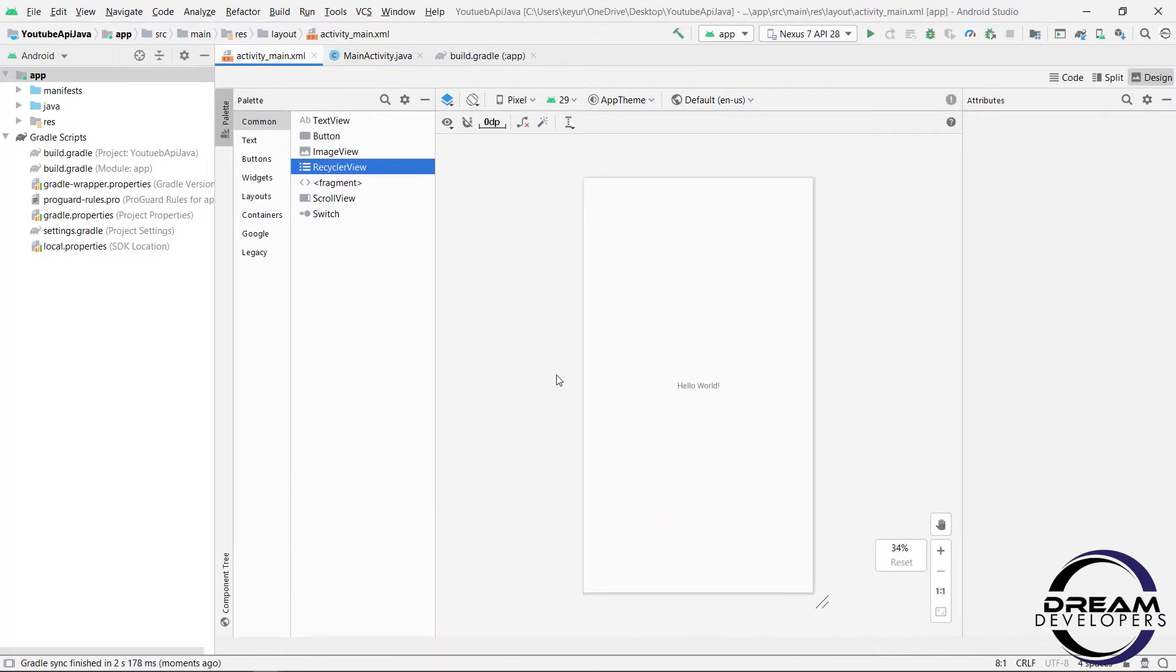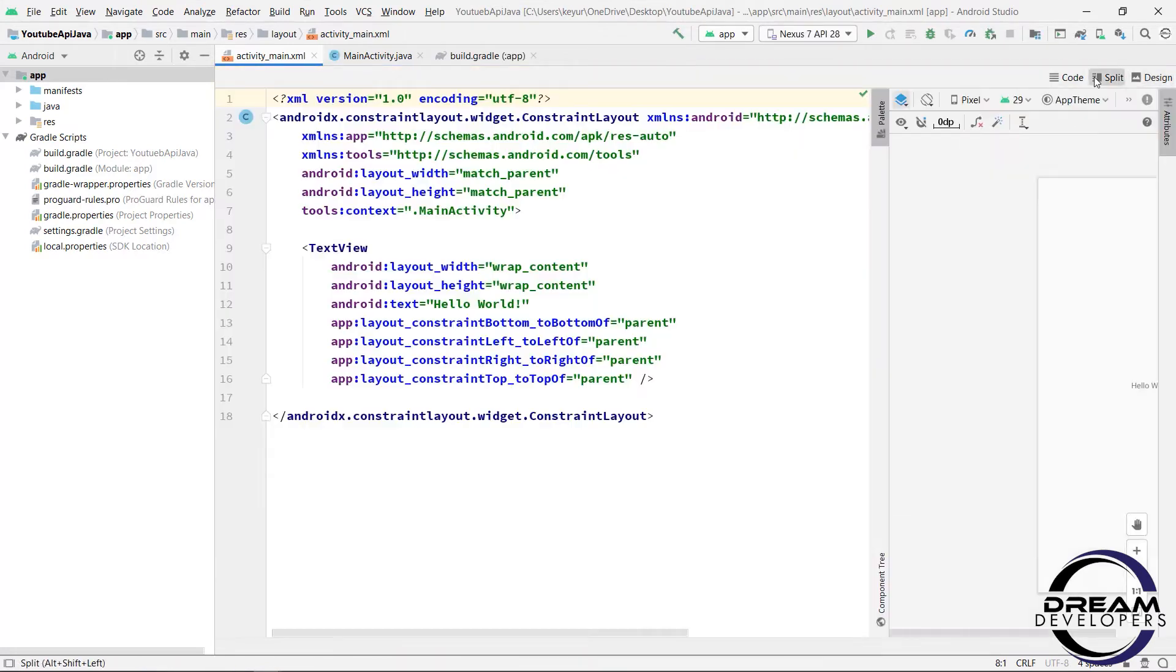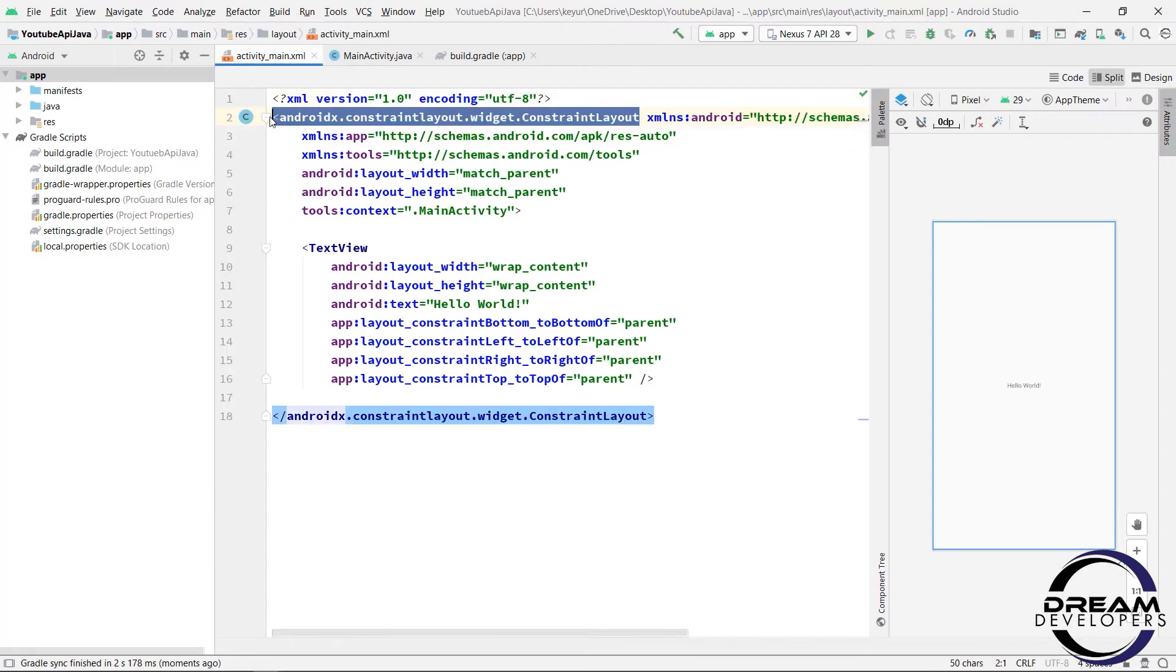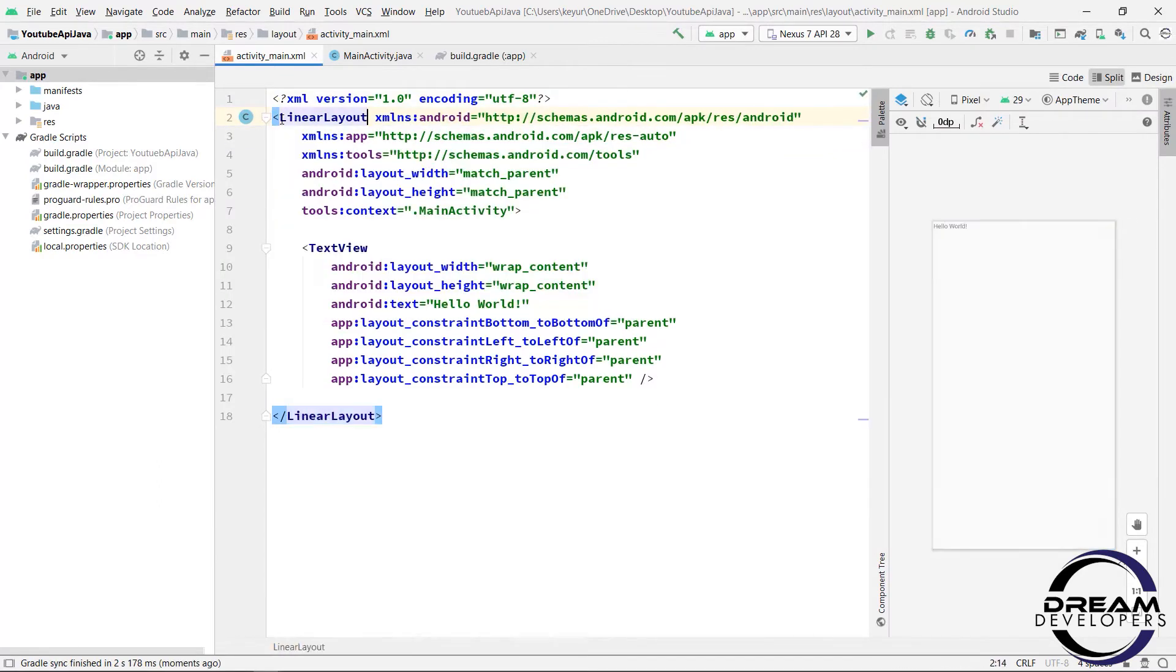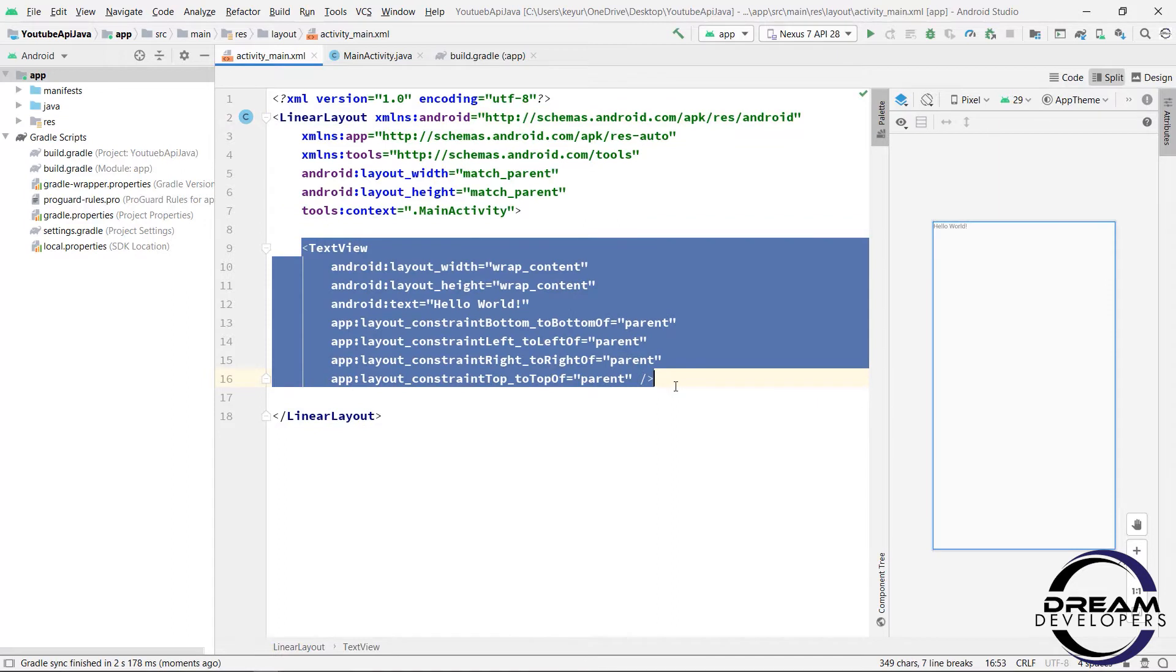Now change the view to code and change the layout to LinearLayout. So I am removing this unnecessary code.